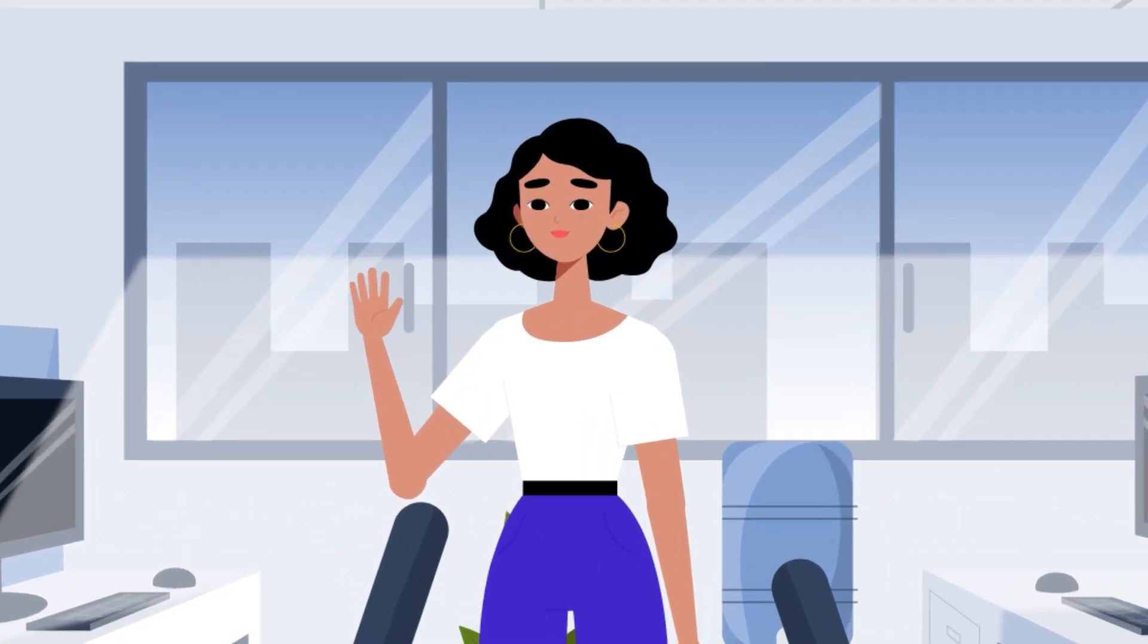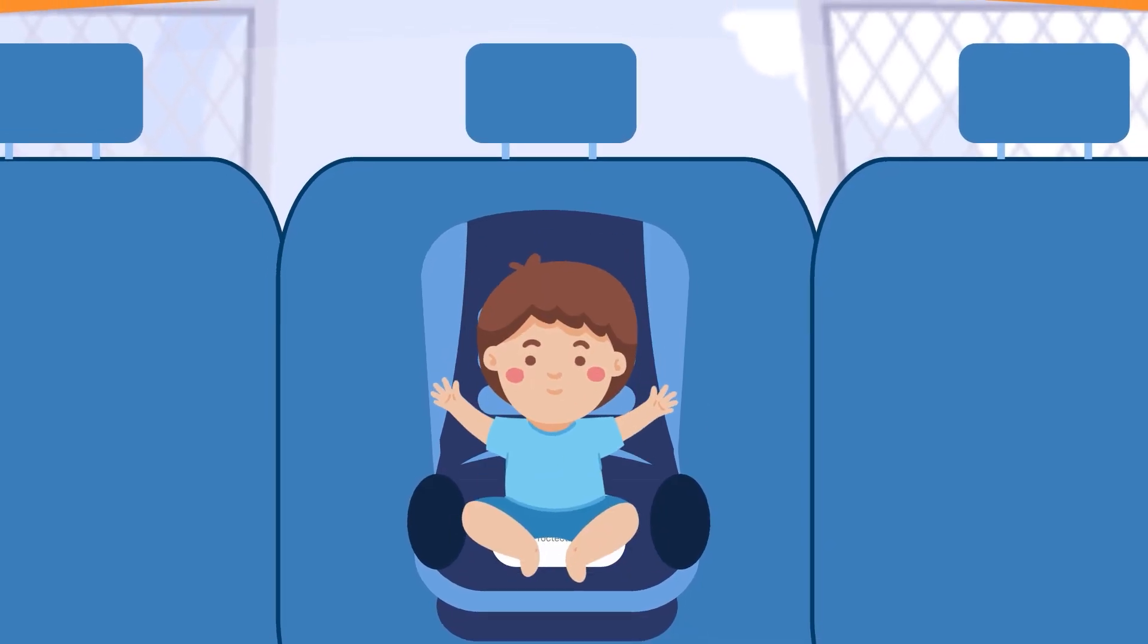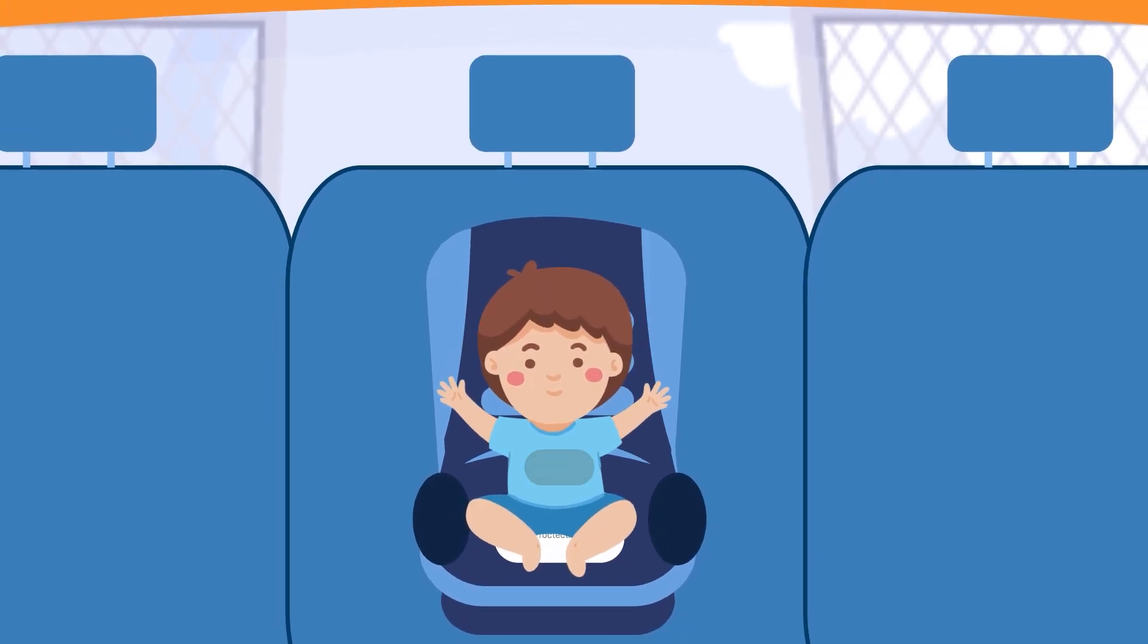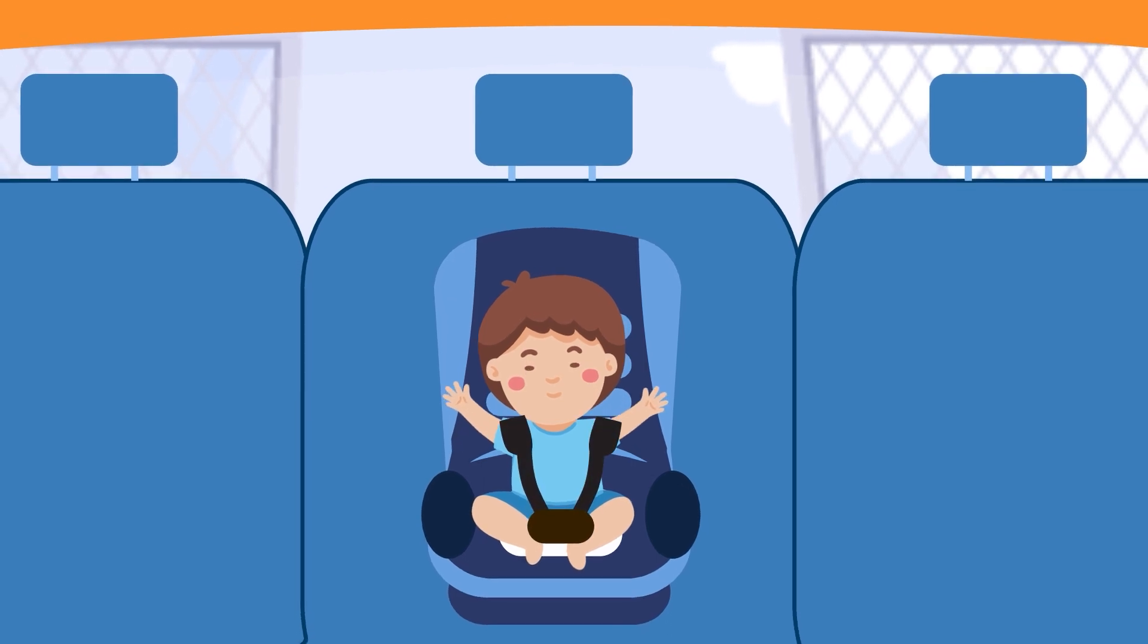Meet Jane. She's in her car heading to her workplace with her baby seated quietly at the back of her car.